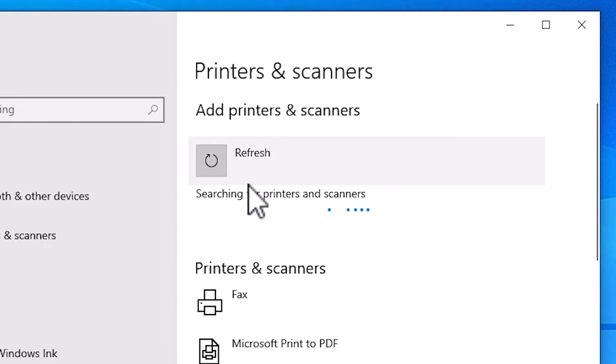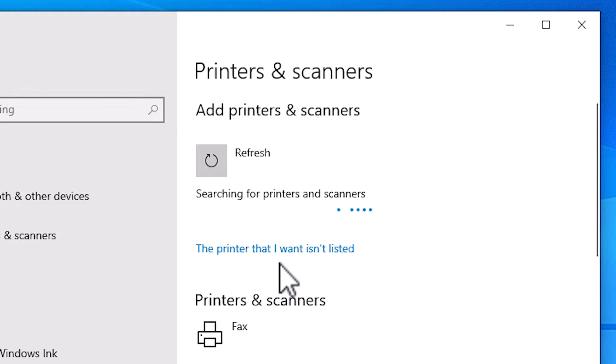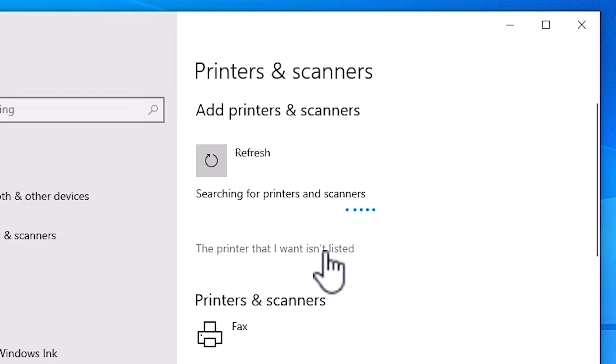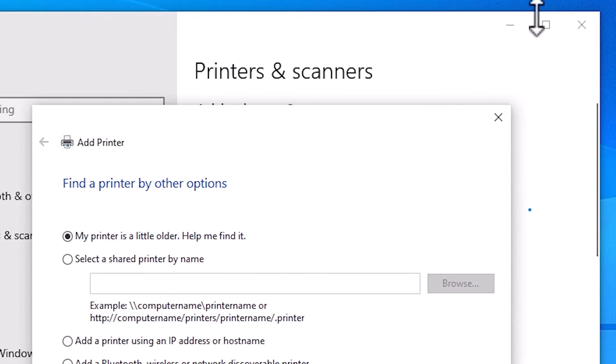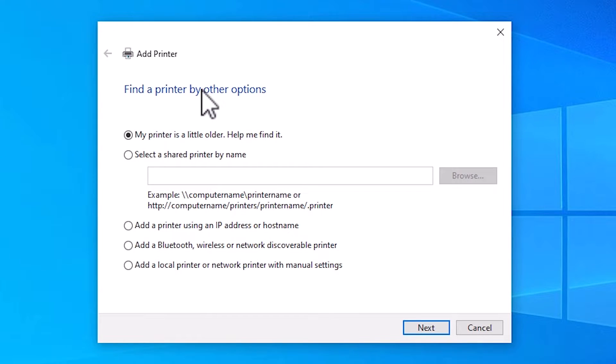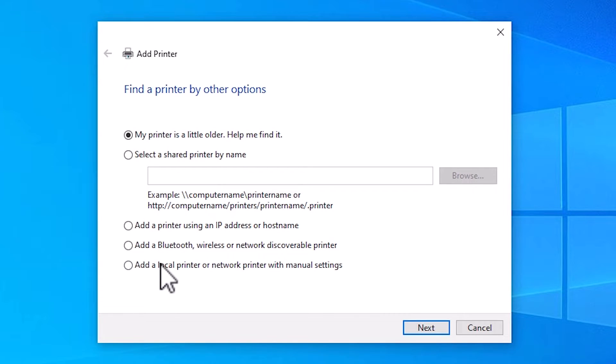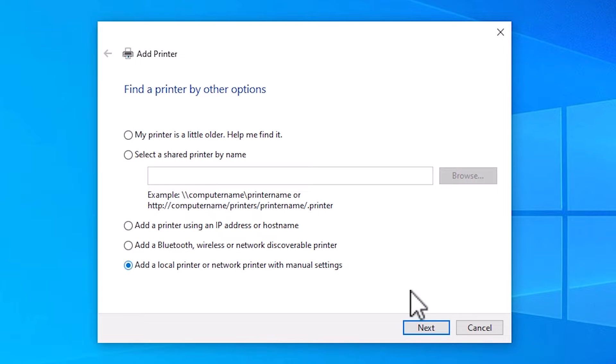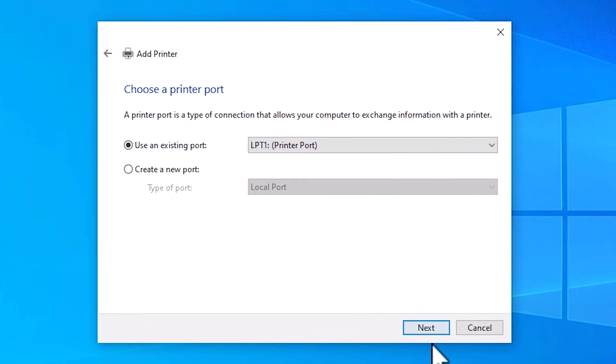In a few seconds here we find a new option appears on our screen: The printer that I want isn't listed. Click on that. Minimize this. Here we find Add a Printer. In Add a Printer we find menu options. Go to the last option: Add a local printer or network printer with manual settings. Select that. Click Next.